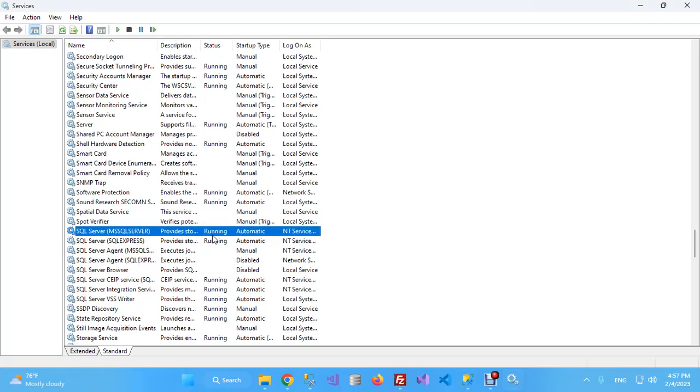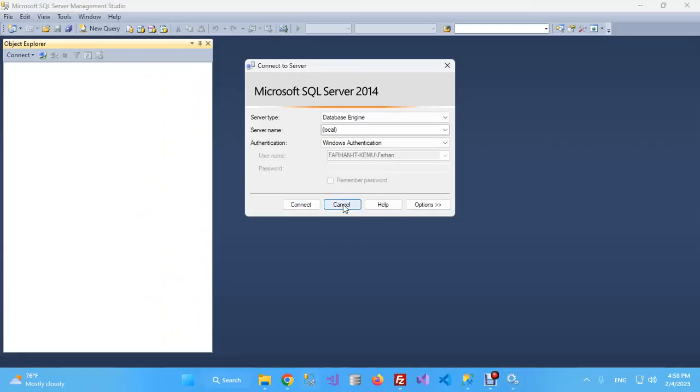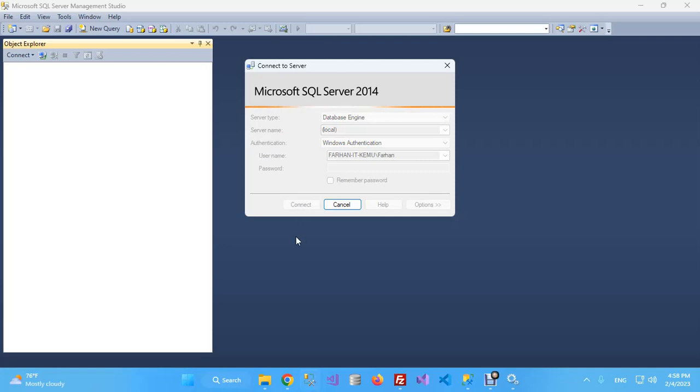Now you can see its status is set to running. So let's go back to the SQL Server and connect again.